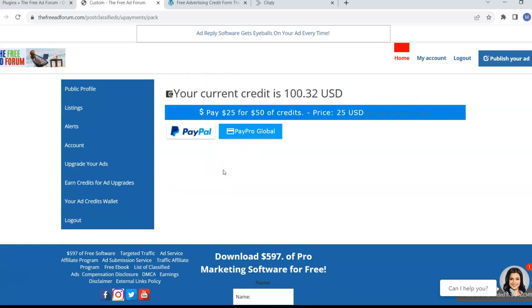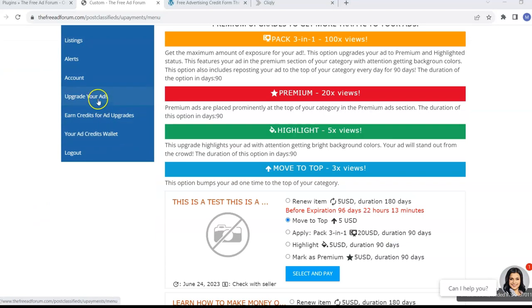Now that you have the credits, you can come down here where it says upgrade your ads.